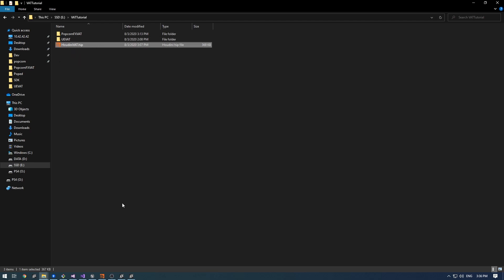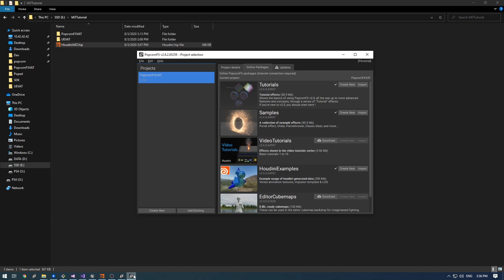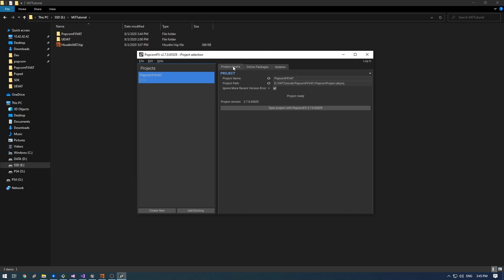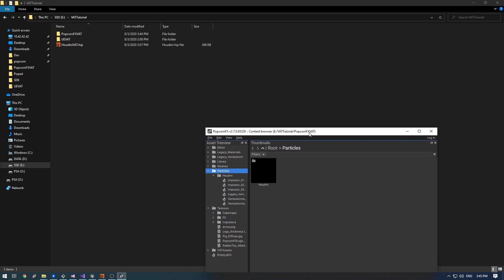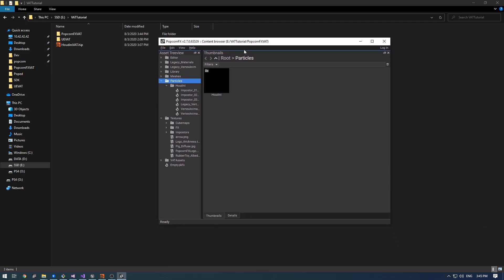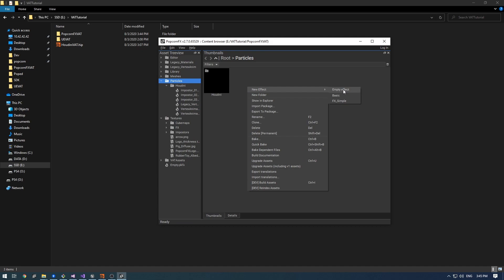You will need a PopcornFX project with the Houdini library files. The easiest way to have those is to go to online packages and import Houdini examples into your project. I have already done that step. I open my project and I will create a new empty effect.